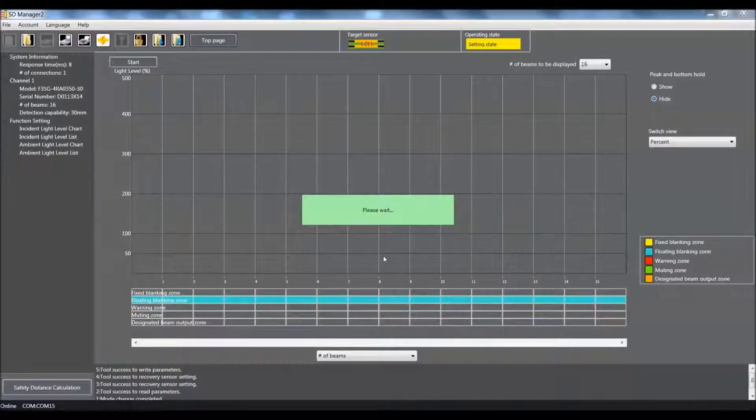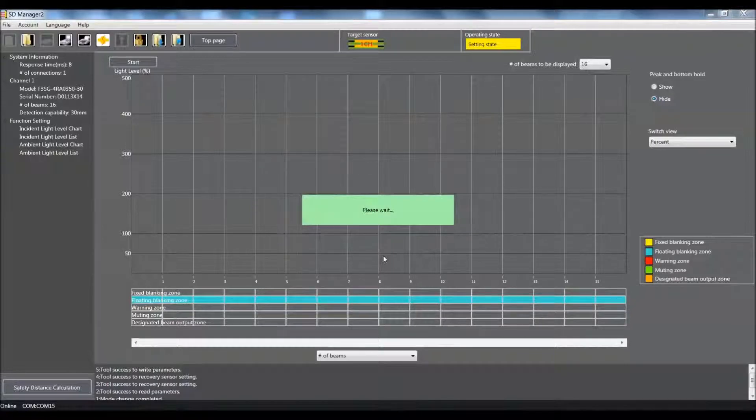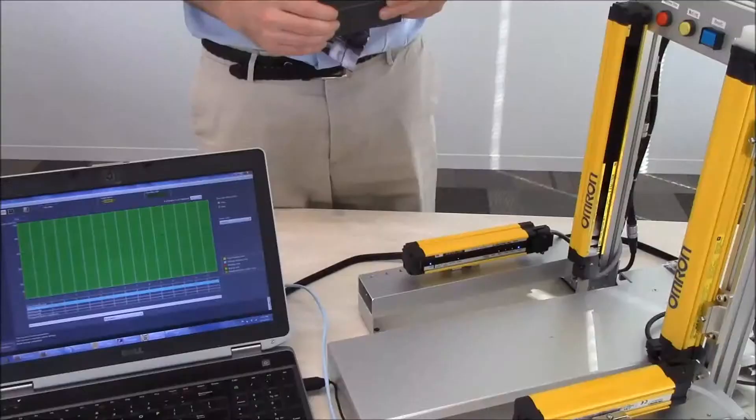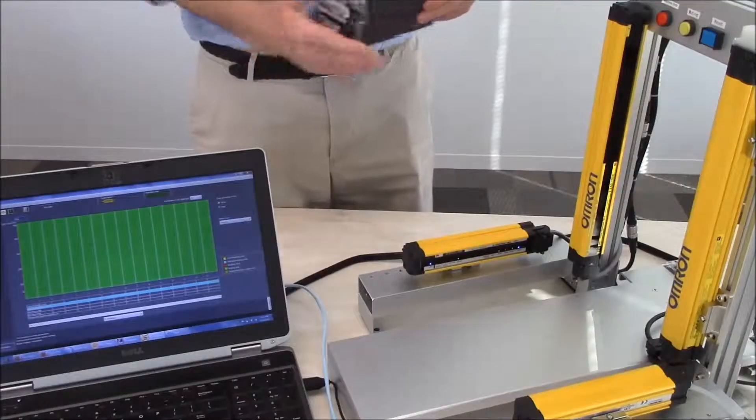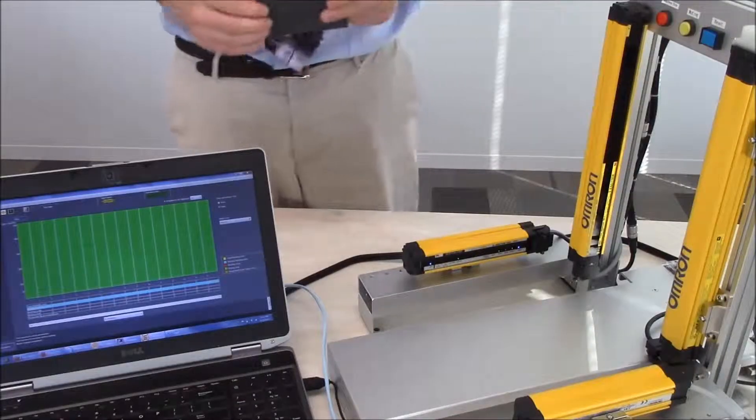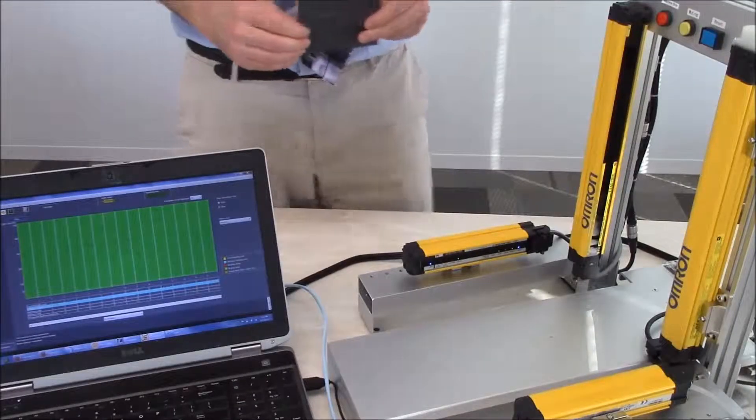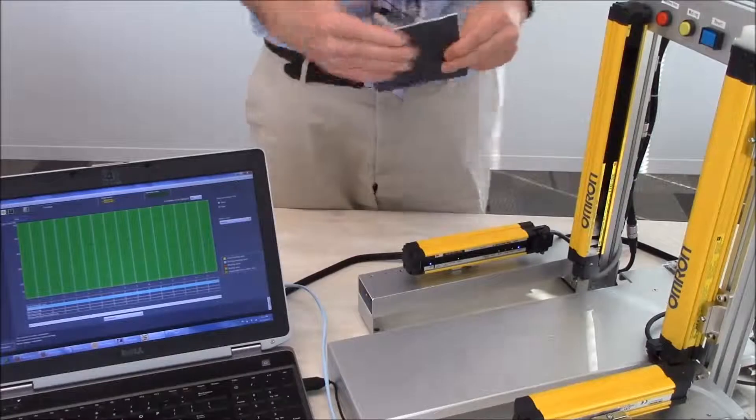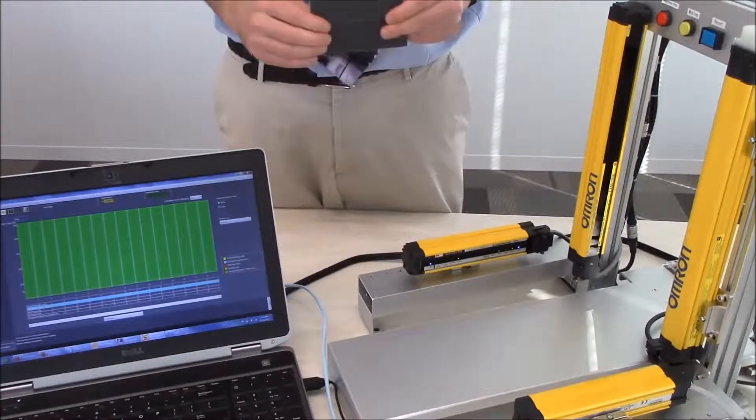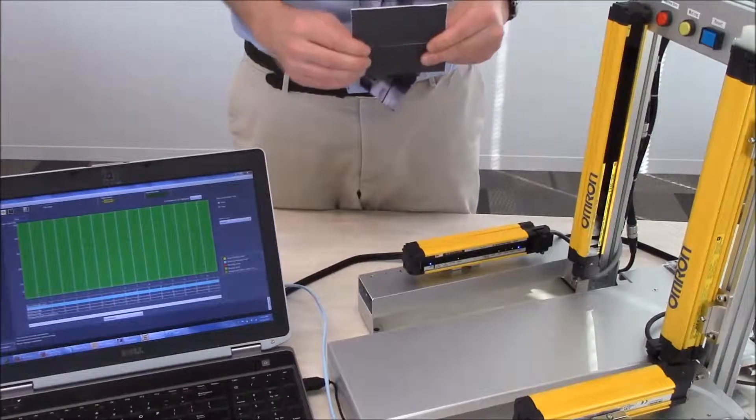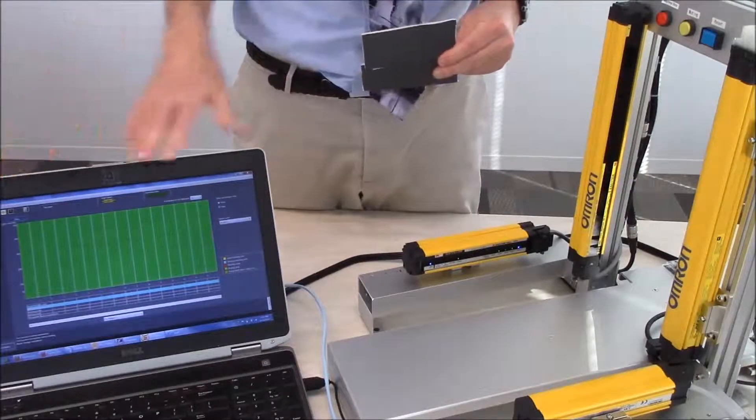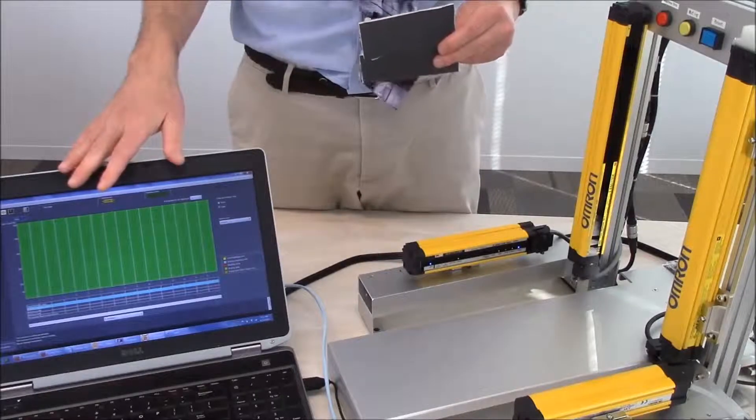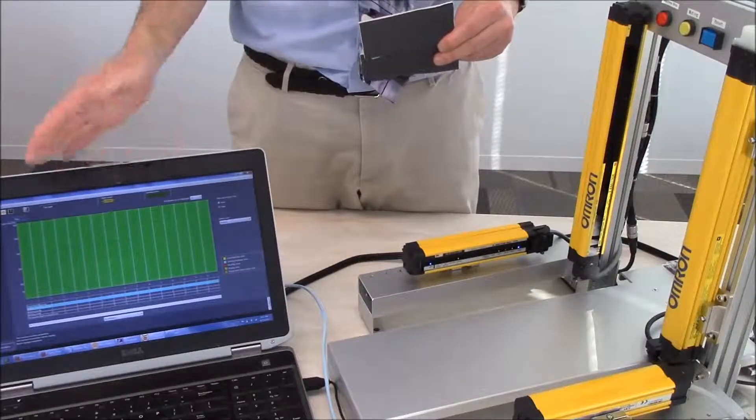We will give it a couple seconds. And then we will demonstrate how this works. Now that we have downloaded the program to the light curtain, presently I am online in the monitor mode with my PC. So you can see what is going on within the light curtain itself.